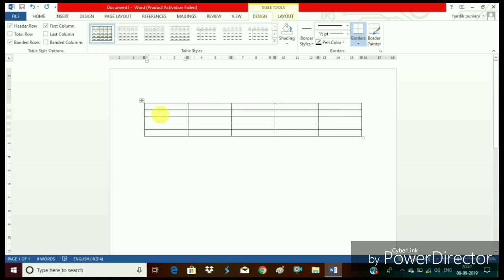These are columns. These are rows. Horizontal sections are rows. Vertical sections are columns.